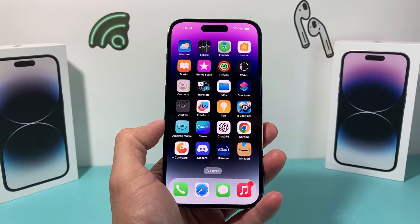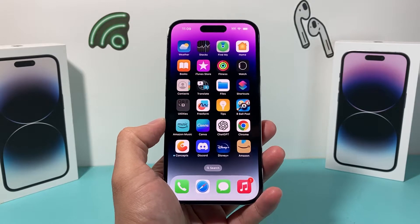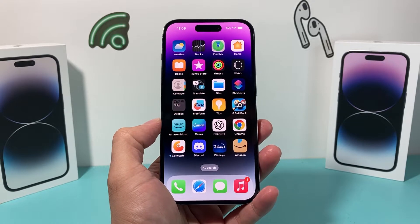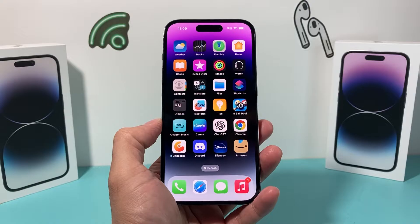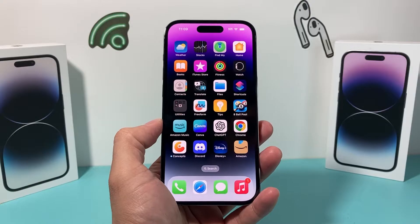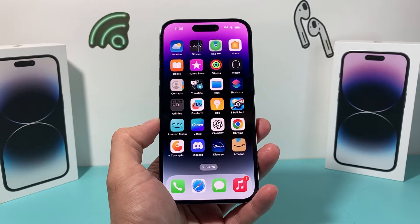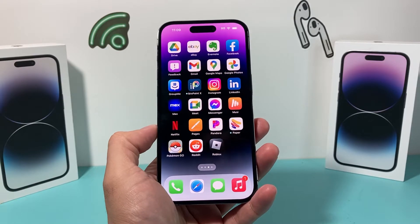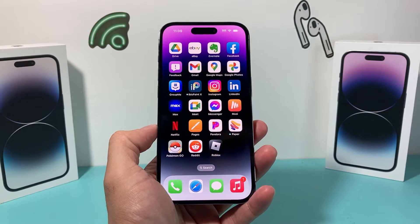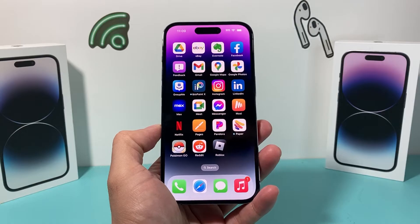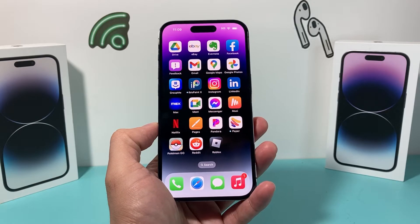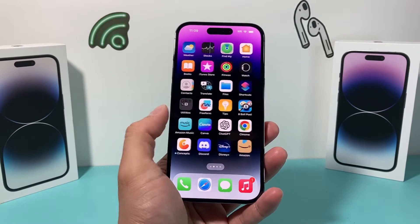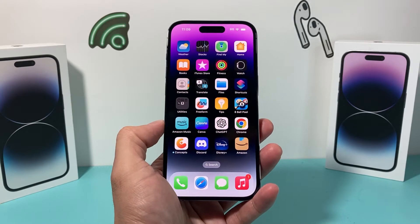Hey guys, Techman Channel with a video for you guys. In today's video, I'm going to show you how to turn off Amber Alert notifications on your iPhone on the latest iOS version. Amber Alerts, I recommend having it on, but for some reason if you do decide to turn it off, it's really simple and easy to do.